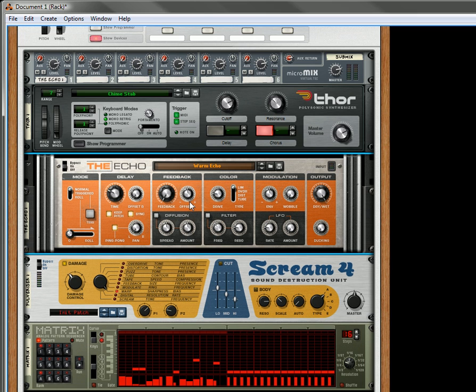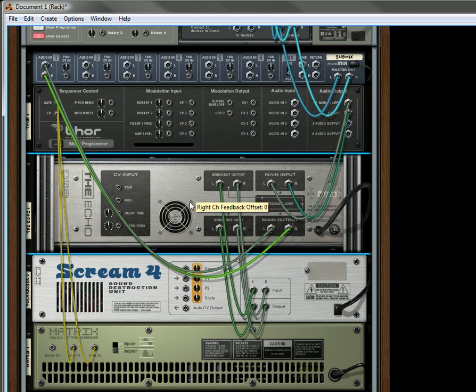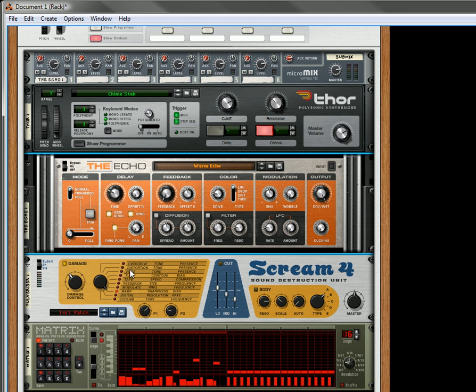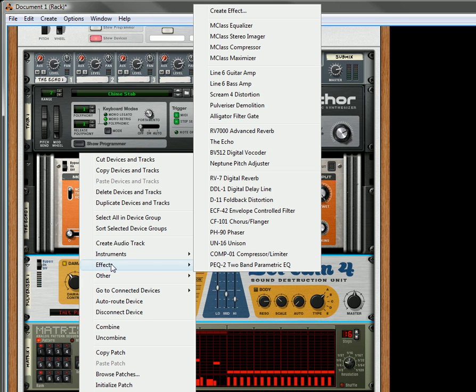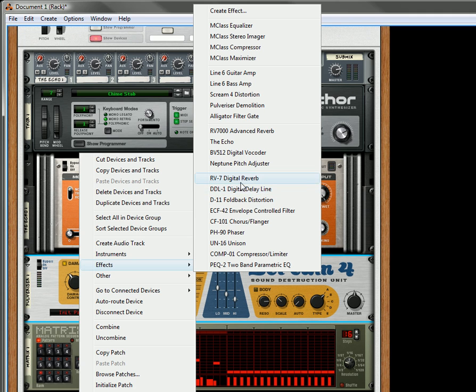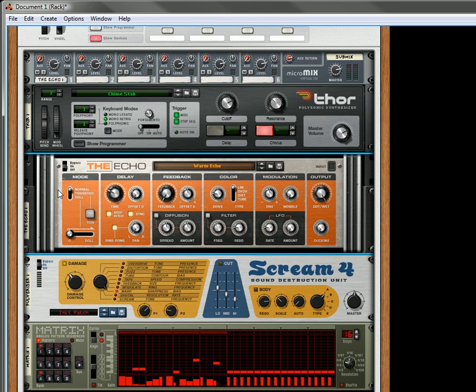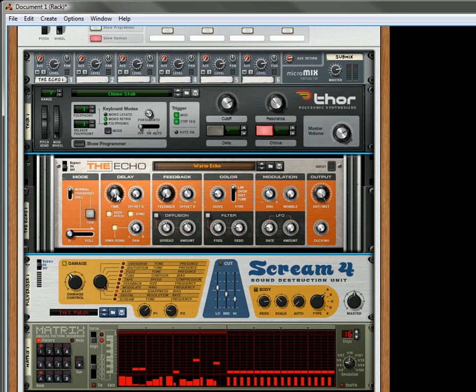So that's how you use the feedback loop. And you can insert any kind of effect in between for the feedback loop. It doesn't have to be a scream. It can be any kind of effect that you can get through the effects menu. You can put another reverb if you really want to, another digital delay if you want to, although you've got to be careful with those. You can create a foldback distortion, envelope control filter, flanger, phaser, unison, anything you want. Try them out in the feedback loop.